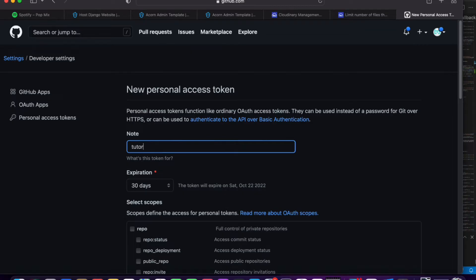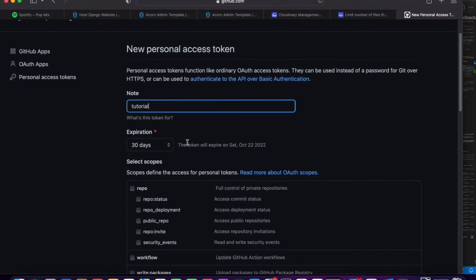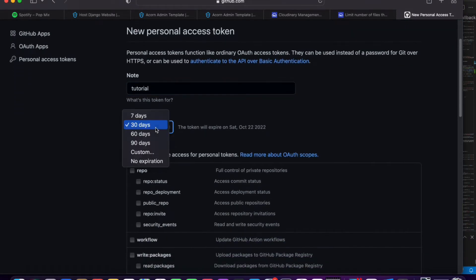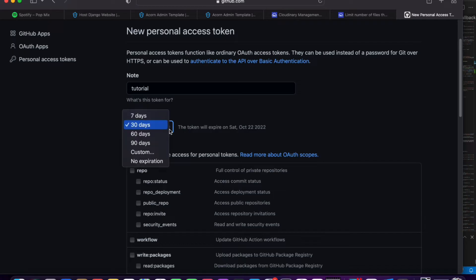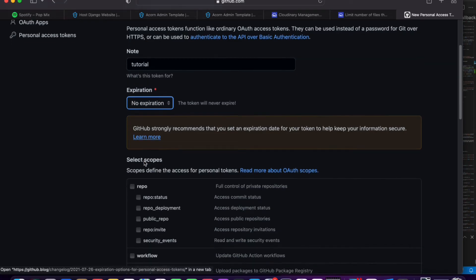And then if you scroll down, you need to set an expiration time. So this is the amount of time, the amount of days that this token would last for. For me, I'm going to click no expiration.